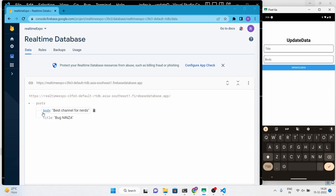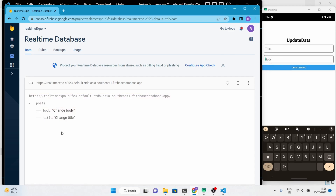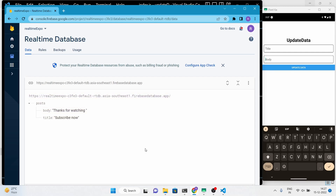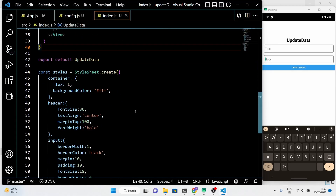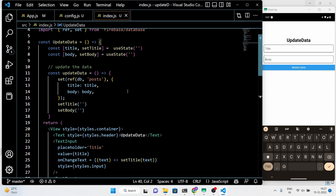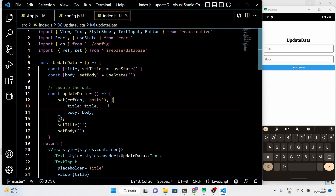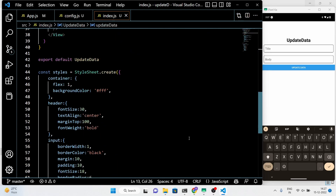You can see that now we can update the data in the real-time Firebase database using your React Native and Expo application. Feel free to experiment with the code and data. See you in the next video.